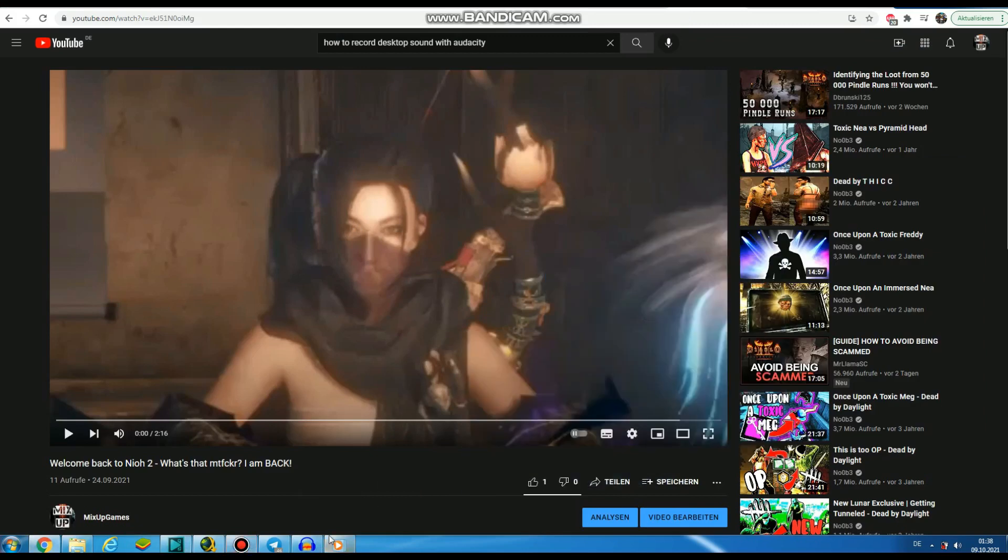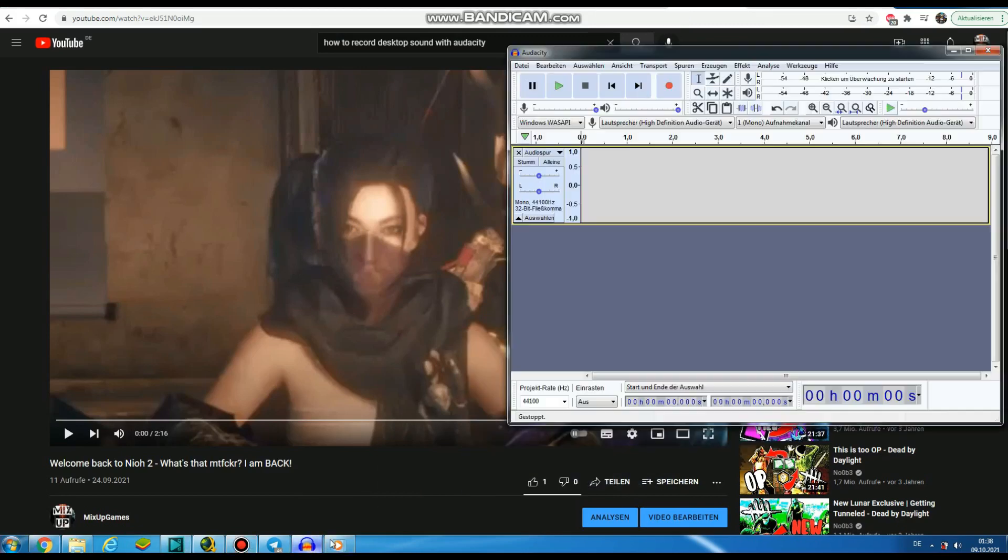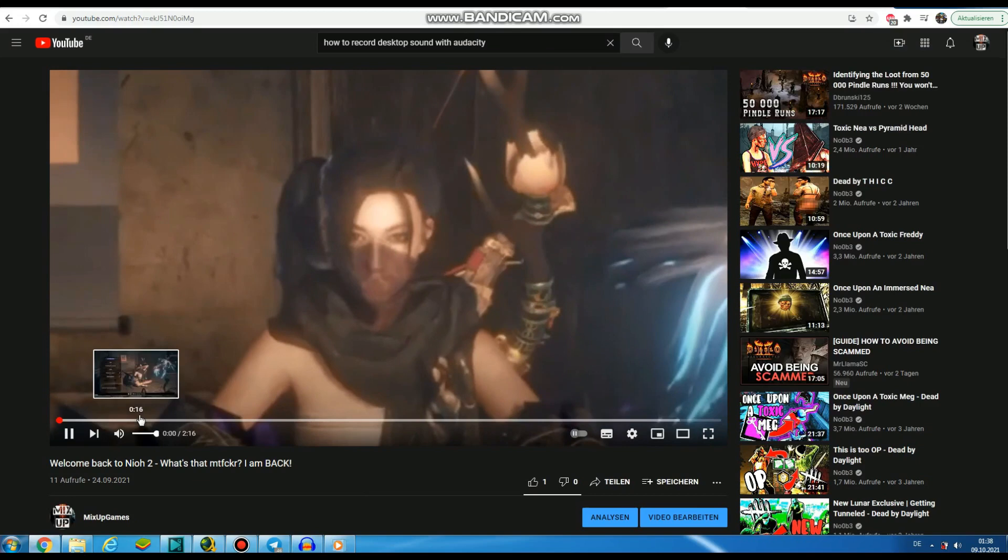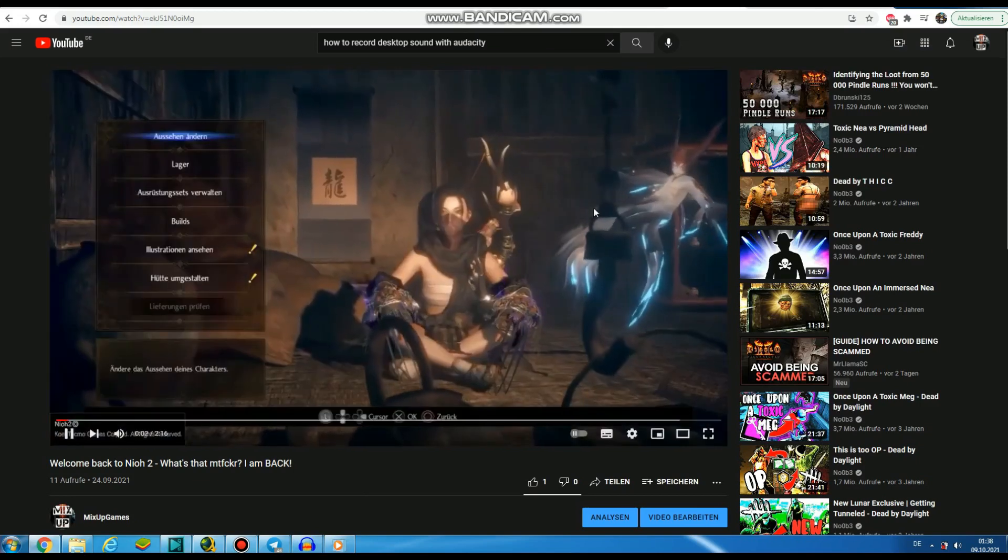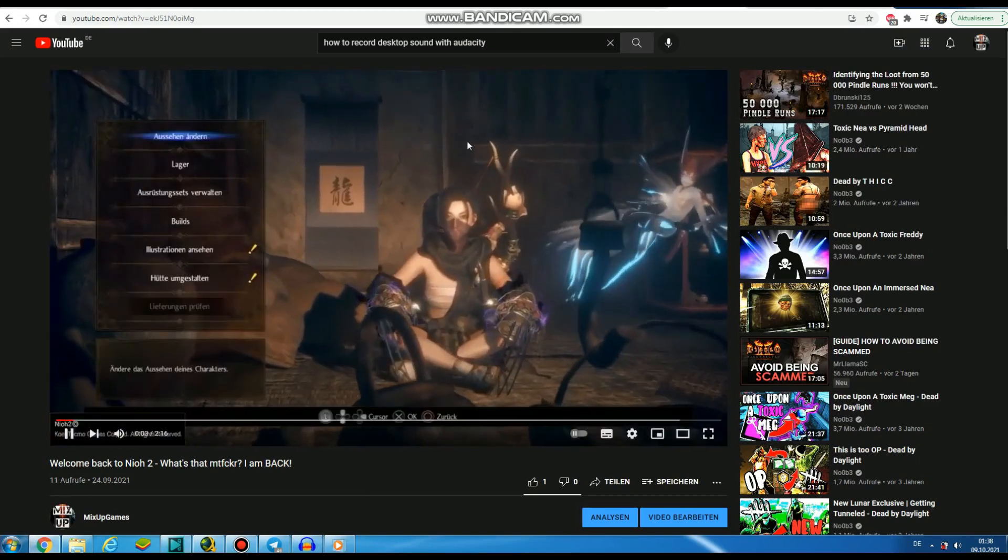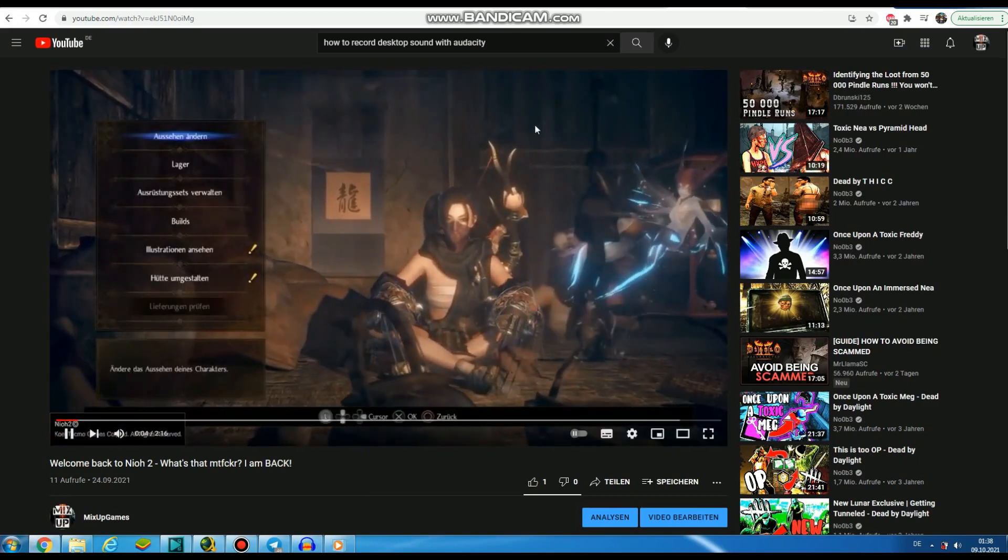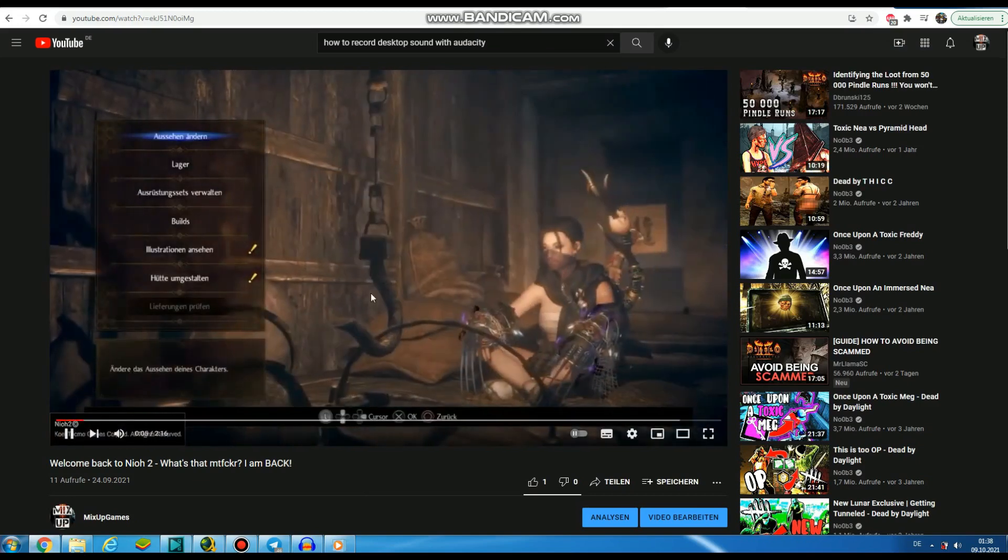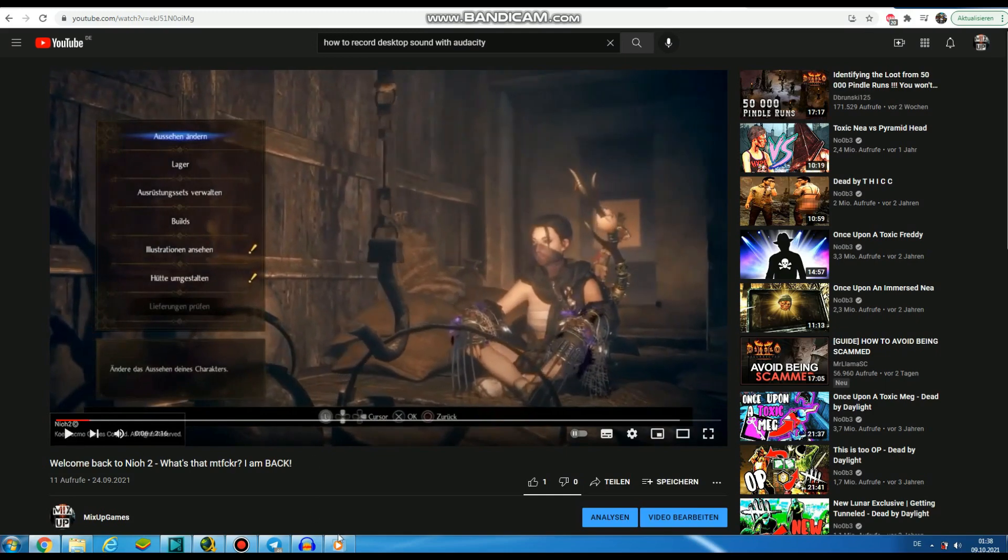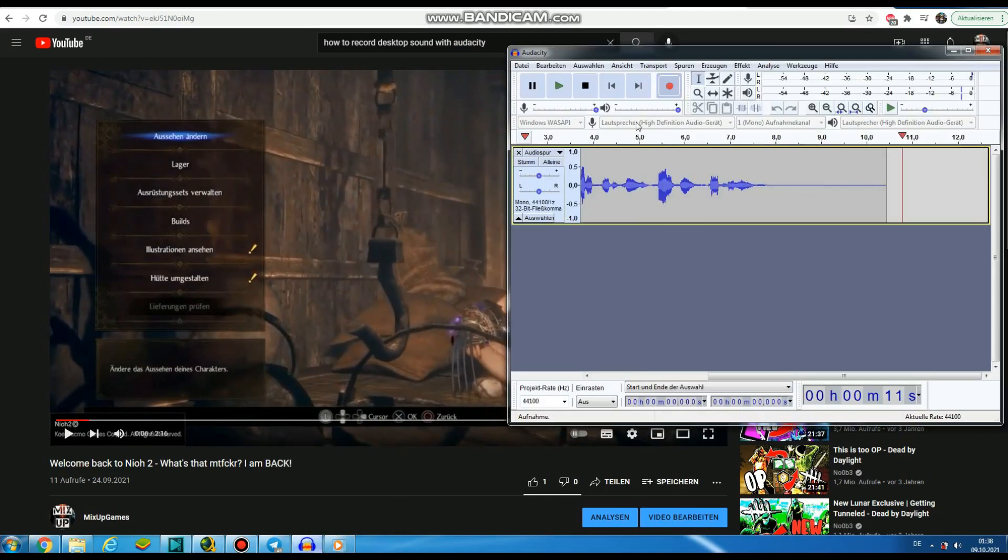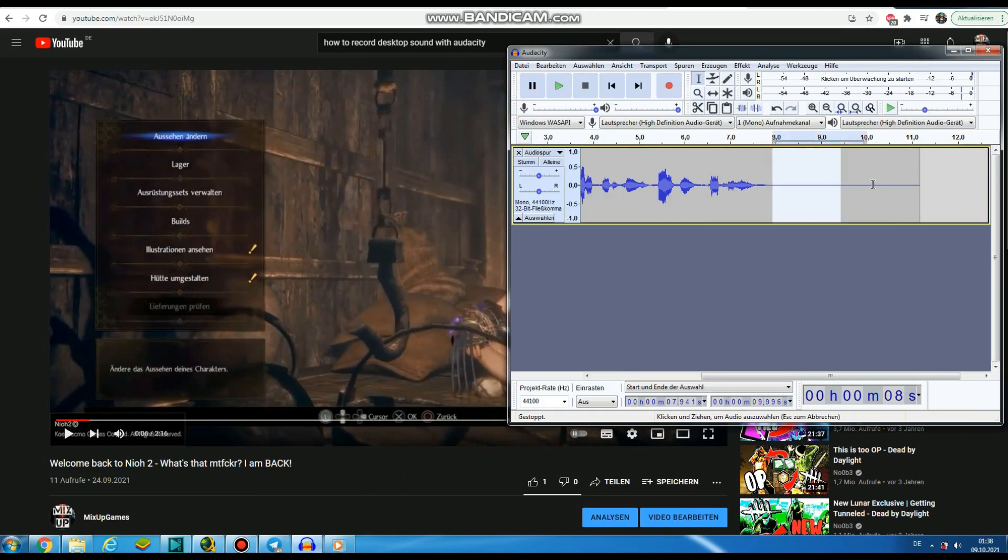We start the video. Now we stop this recording, delete all we don't need at the end and at the start.